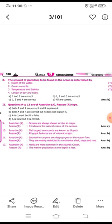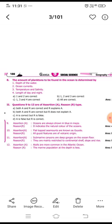Now we move to the assertion-reason questions. In this format: A means both A and R are correct and R explains A; B means both A and R are correct but R does not explain A. The ninth question: oceans are always shown in blue on maps; the reason is it indicates the natural color of the ocean.